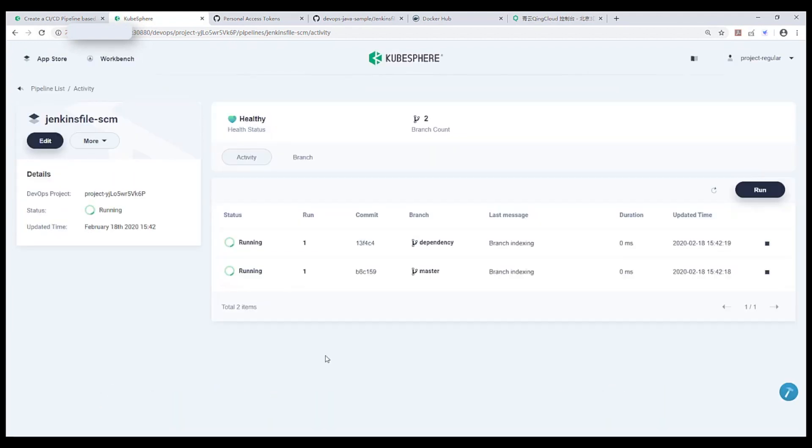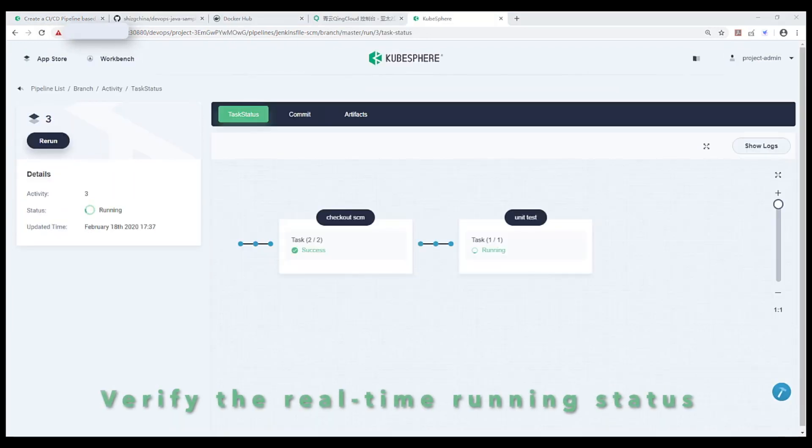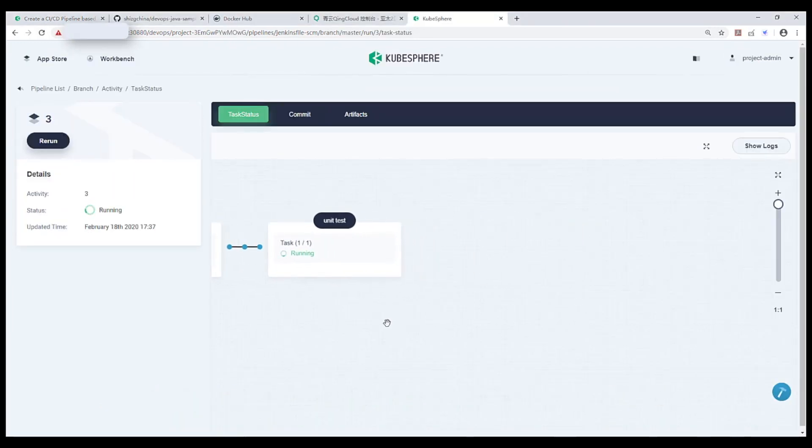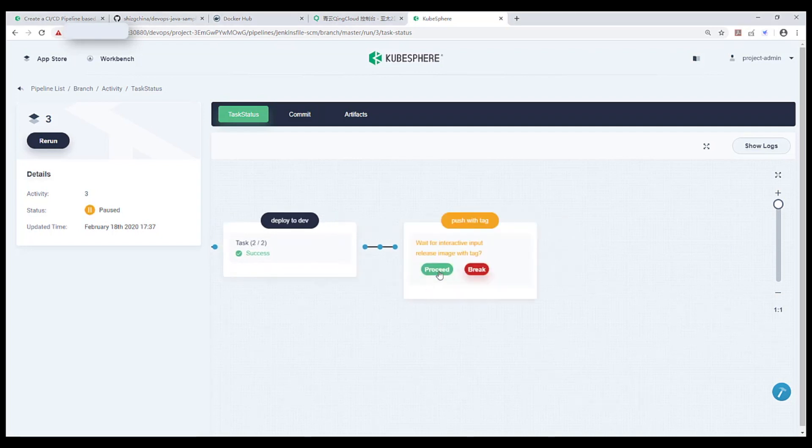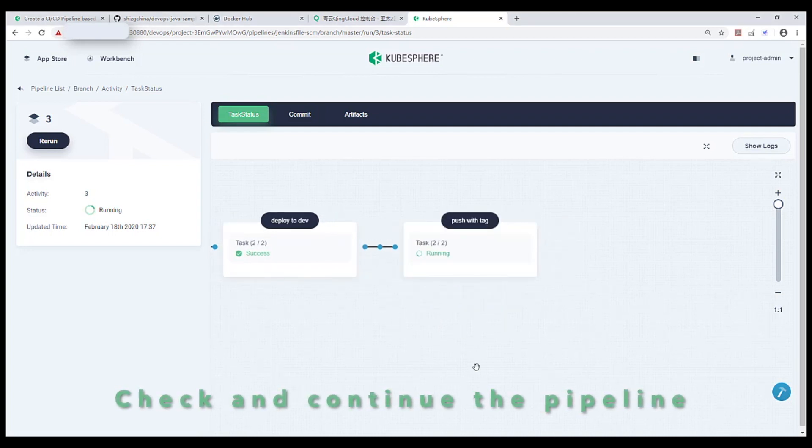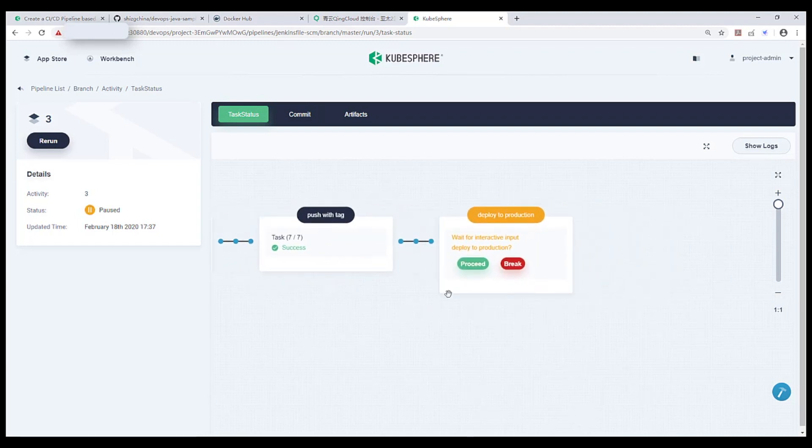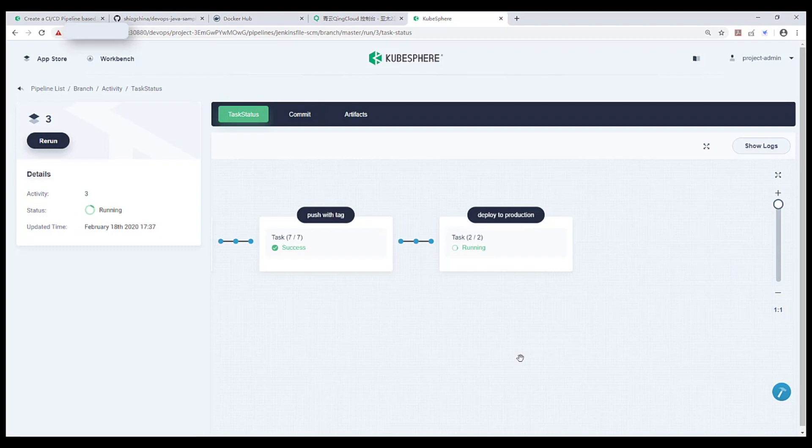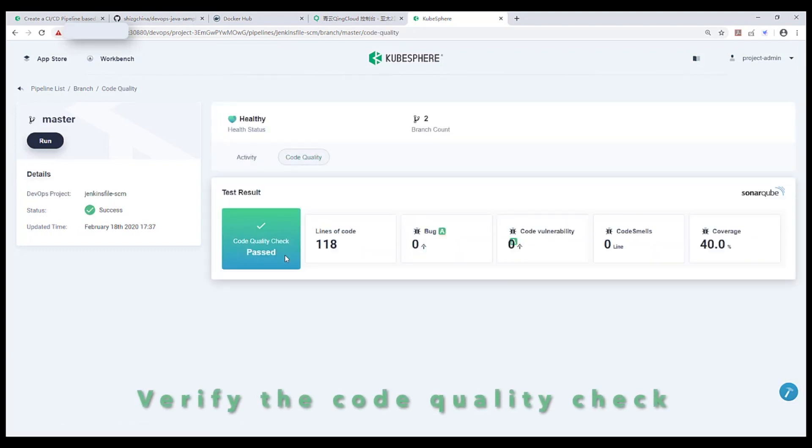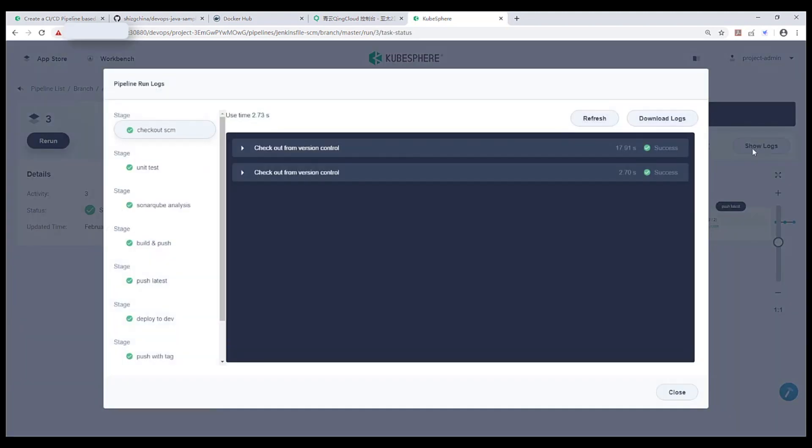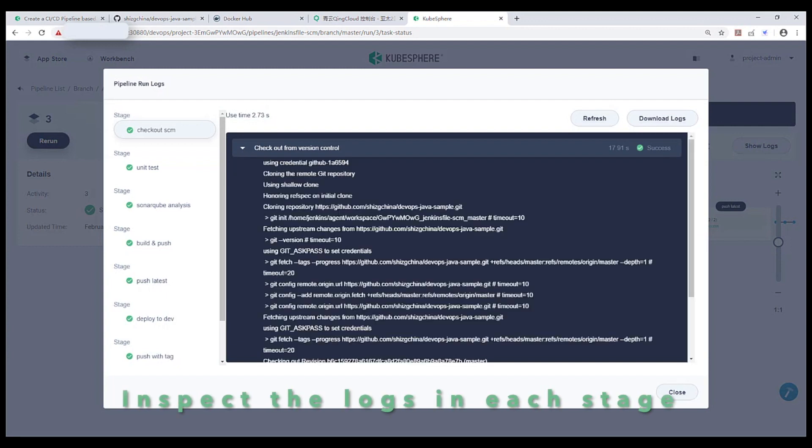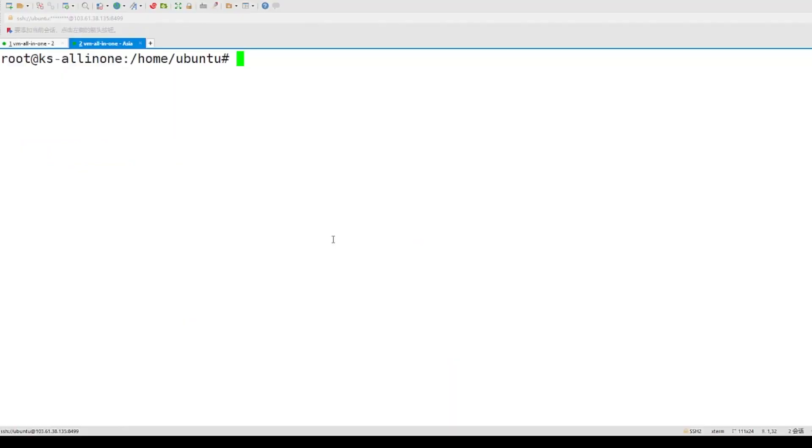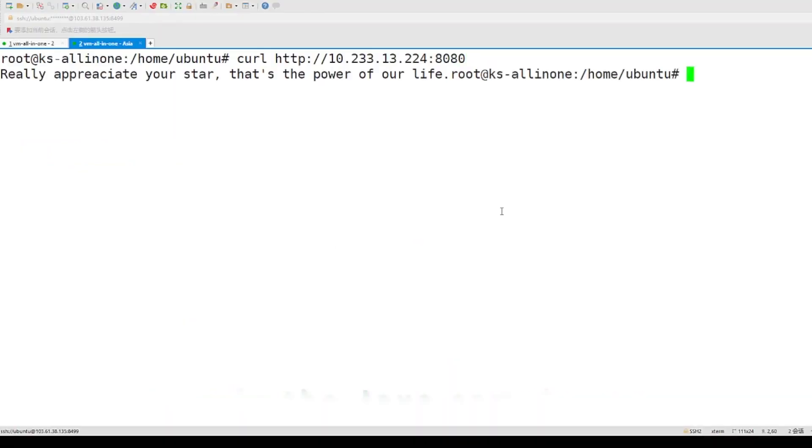We can see the pipeline is running. At this point, you can easily verify the real-time running status of the pipeline. And next, you can see the testing result of code quality analysis in Web Console. You can also inspect the logs in each stage. This is very useful to debug the pipeline. Now we can verify the Java sample application.